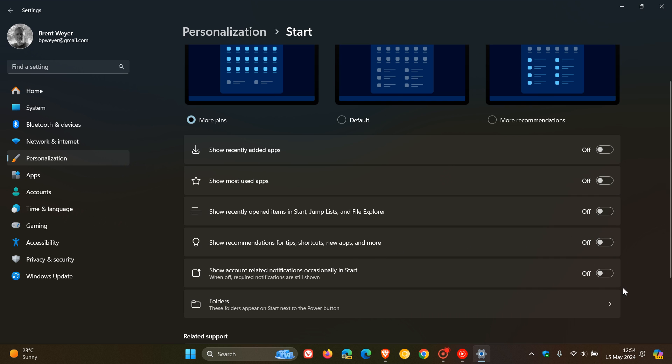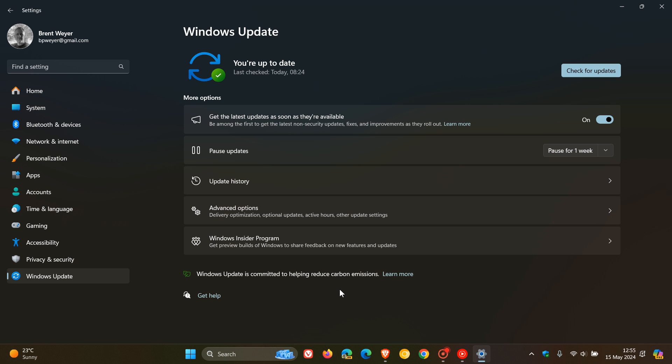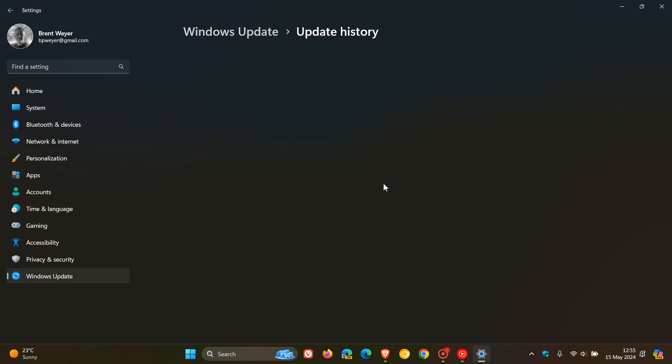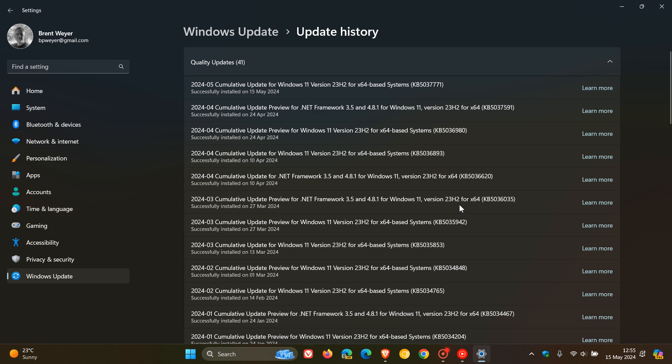I've toggled all of these off because I don't like seeing anything in my recommended section. As mentioned, you may start seeing more app recommendations making their way into your start menu recommended section.